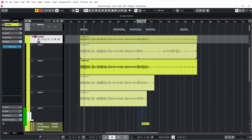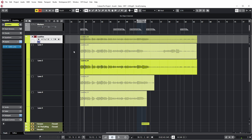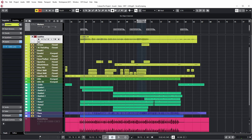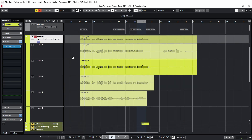Now for comping I always use the comp tool, which is a little hand up here in the toolbar. Or when you have set up Cubase like I have, you can also enable it by right clicking and then selecting the little hand. I actually started with the lane view on, which is under this button in Cubase. You want this enabled because you want to be able to select between the different takes on the different lanes.